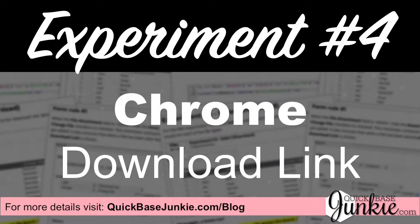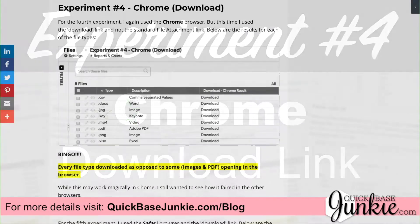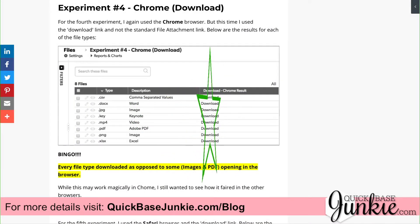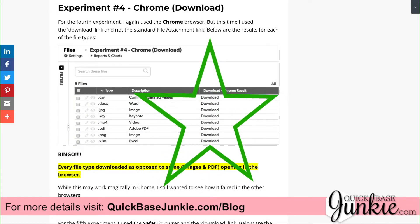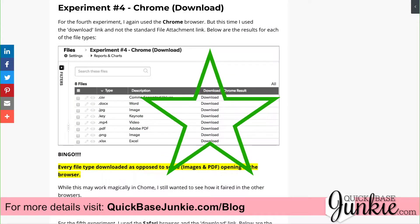Now equipped with my new download link, I return to Chrome for experiment number four, downloading the same files from Quick Base as before. Bingo! All eight files directly downloaded, even the images.